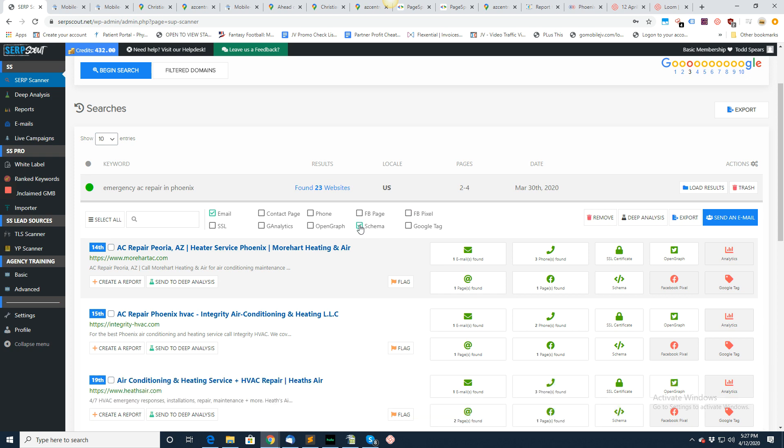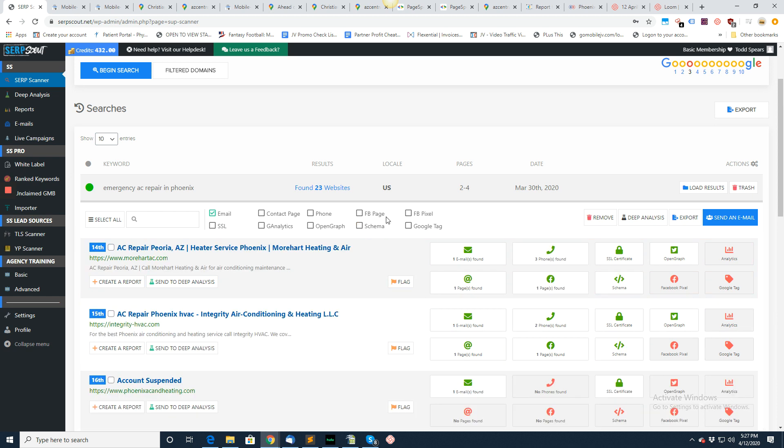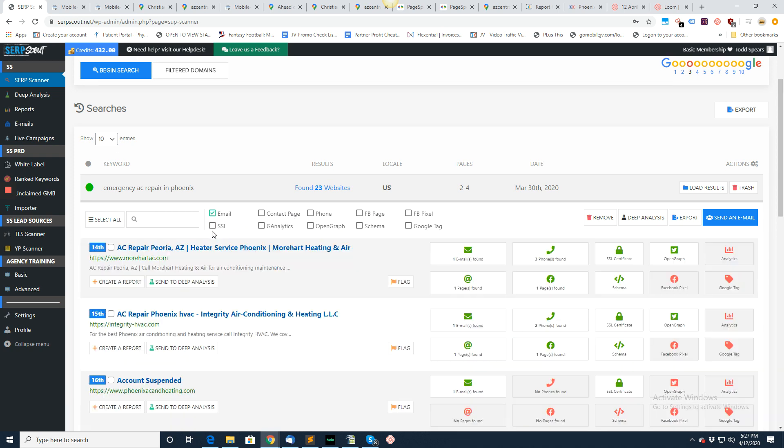These are the ones with schema. These are the ones without schema right here, red and red. So this is sortable—excuse me—SSL, who does not have an SSL. It looks like they all do. So you can kind of go from there and figure out which ones you want.